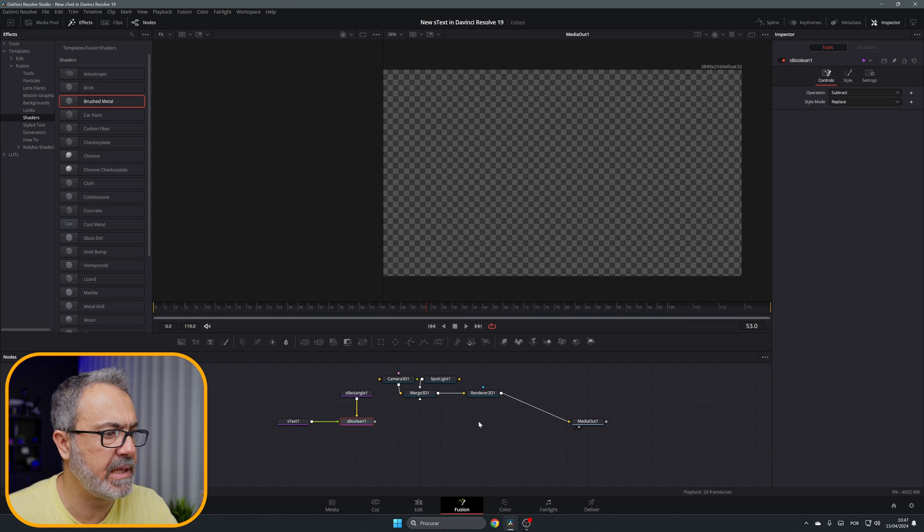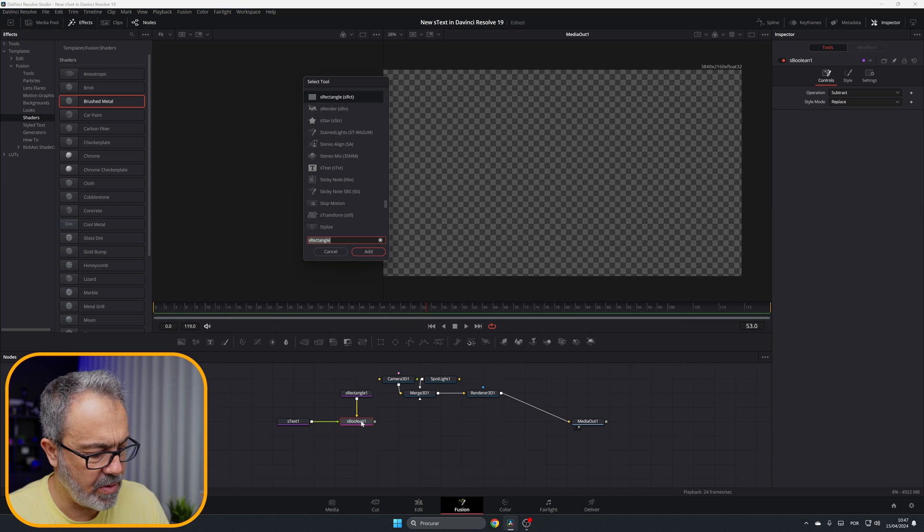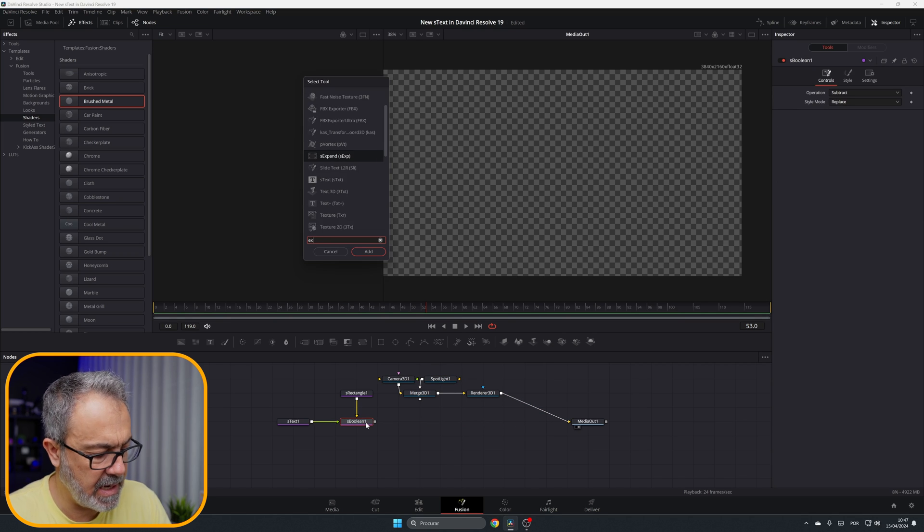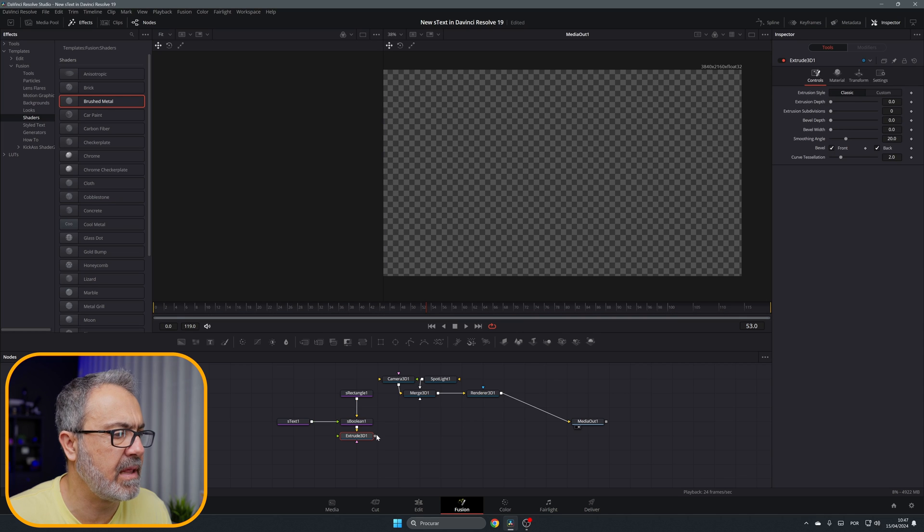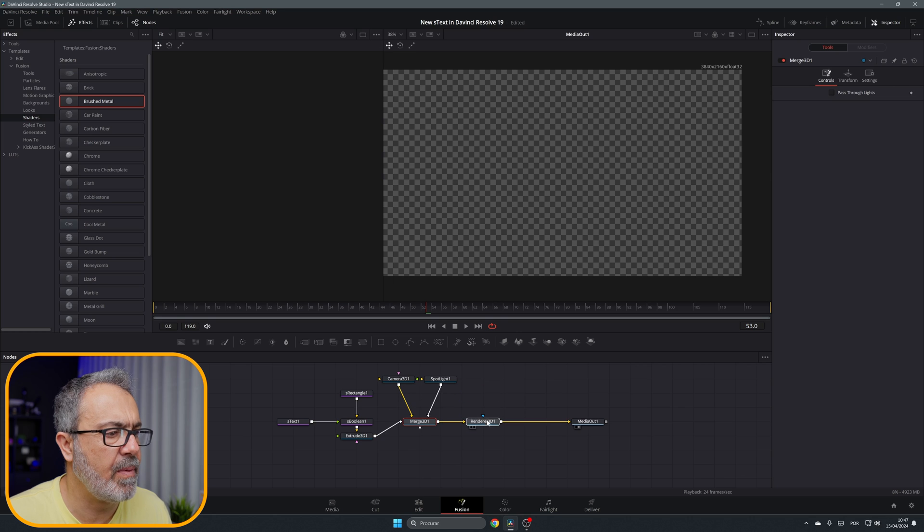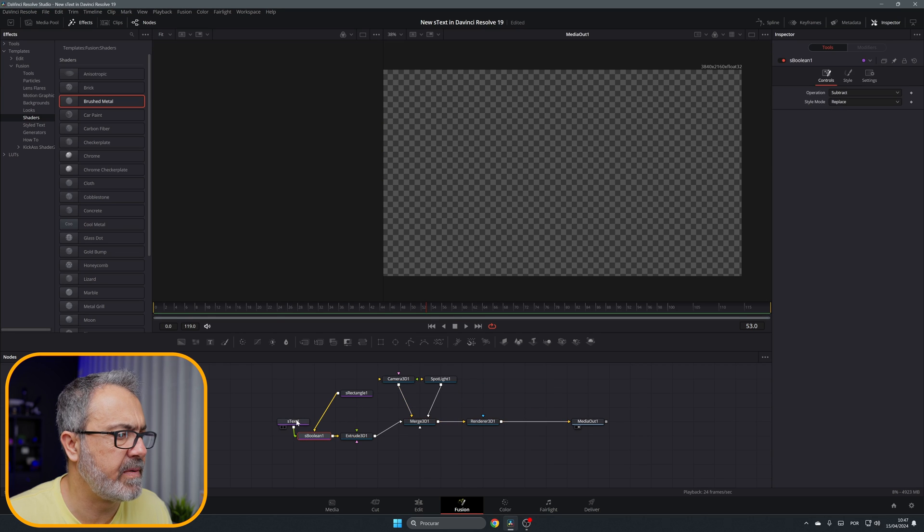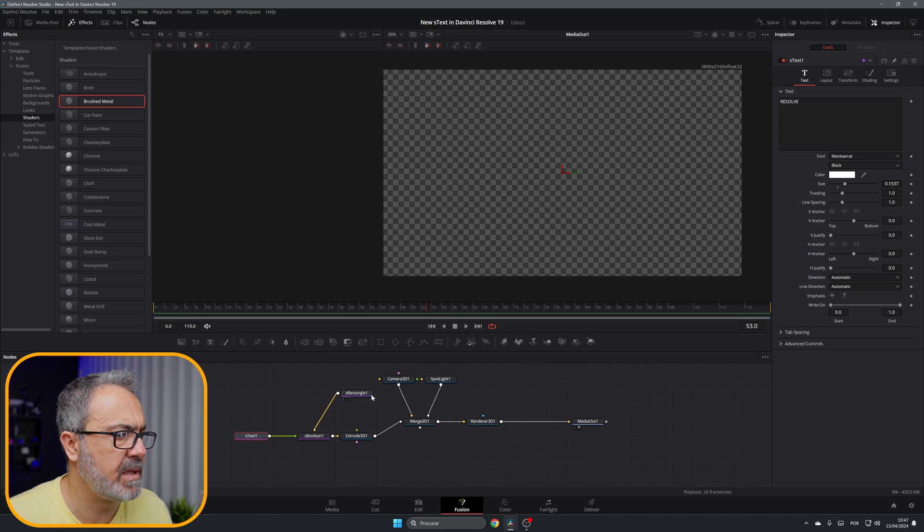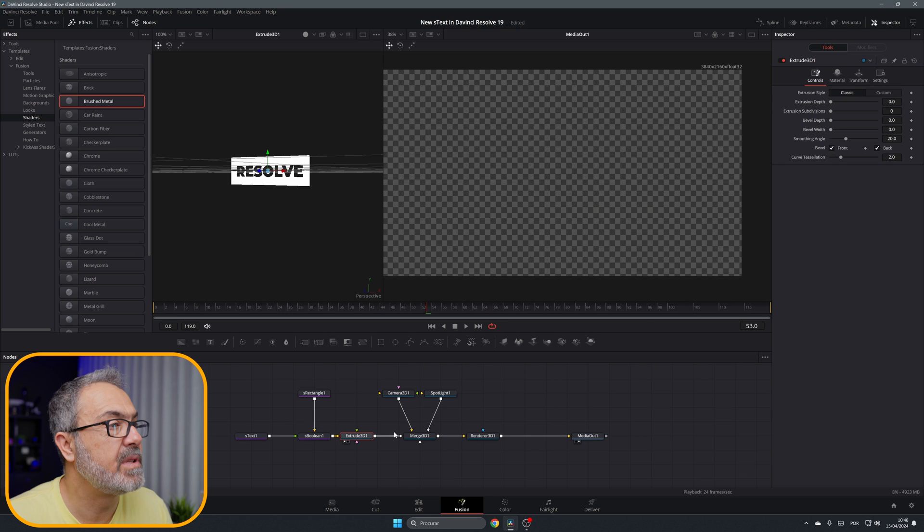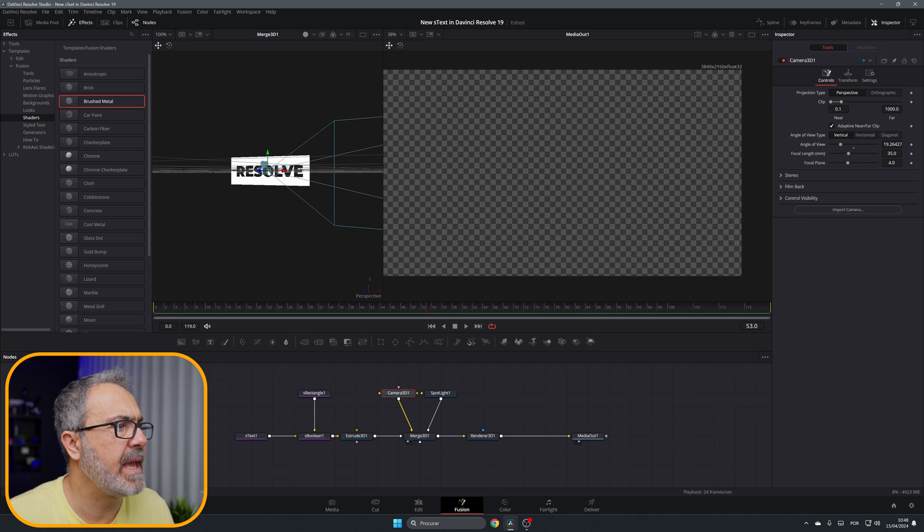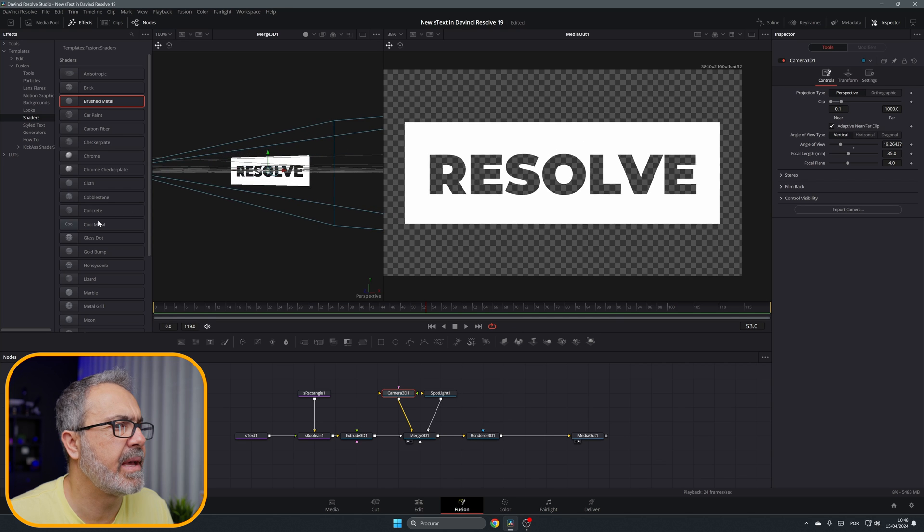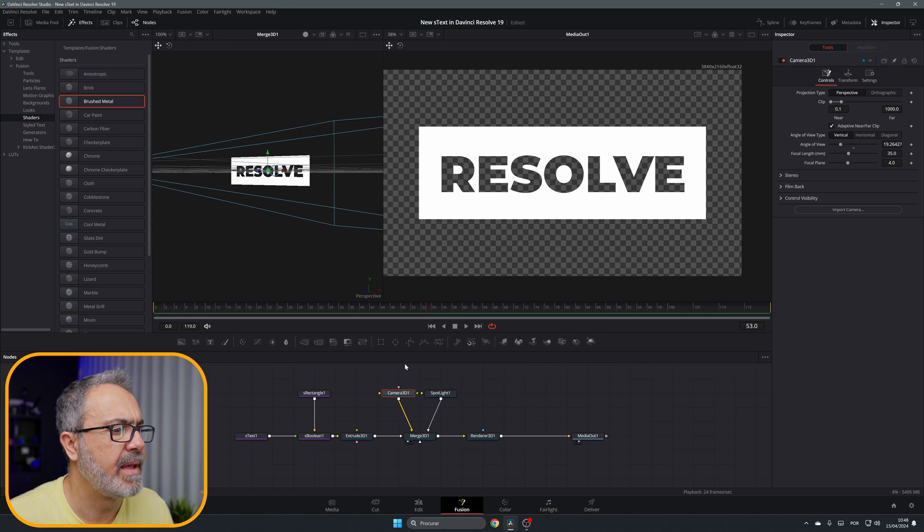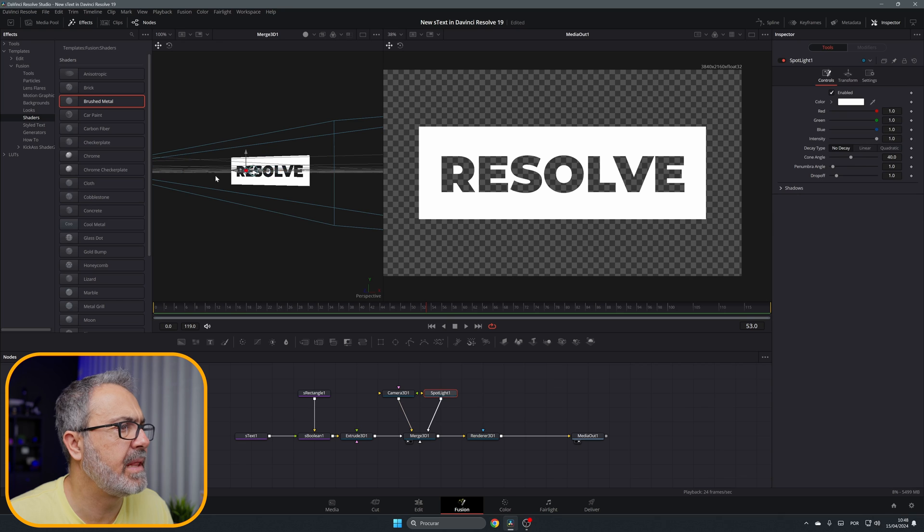Let's connect this. Let me connect this. I want to add an Extruder 3D and connect it. Now let's arrange this a little bit better. Let me put this in Viewer 1. Let's go to the Camera, let's move the camera back. Let's go to the Light, let's move the light back.